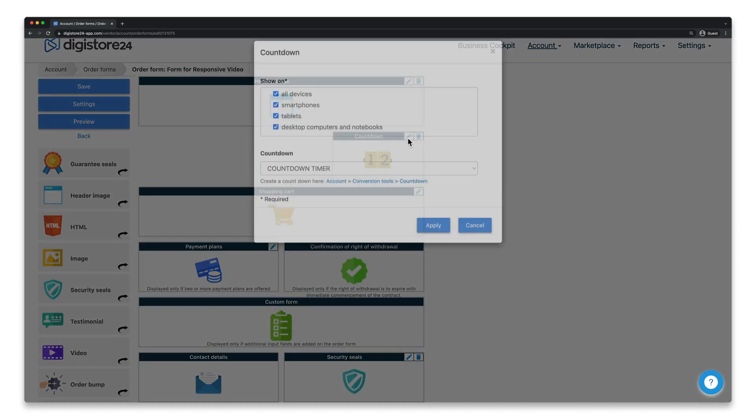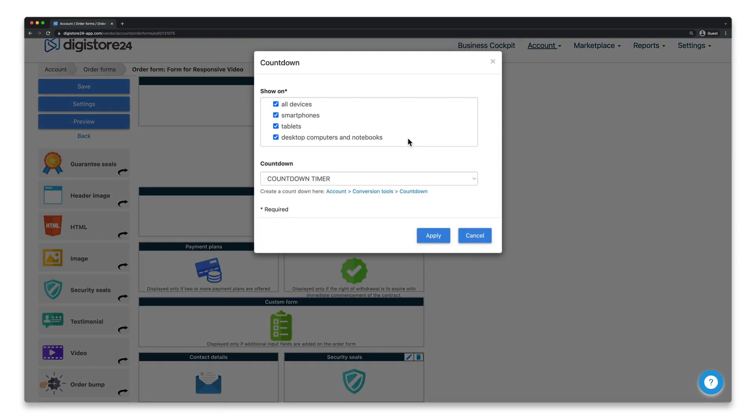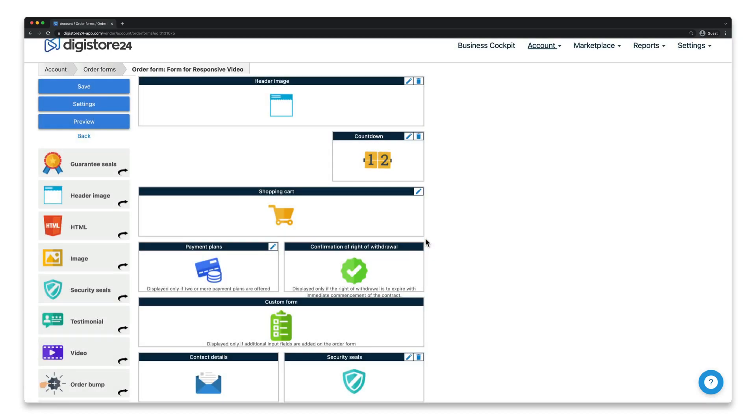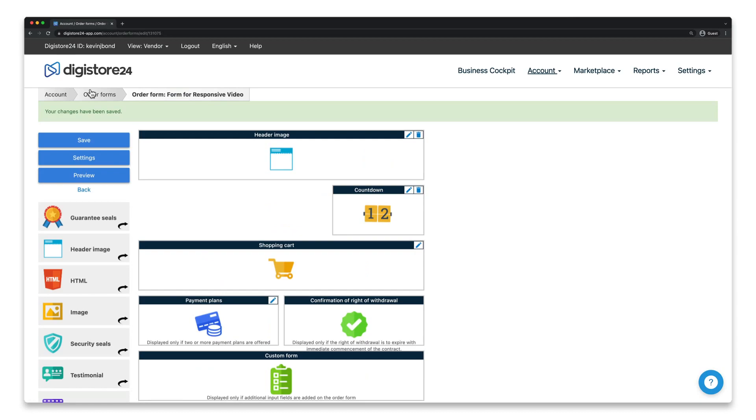After clicking on the pencil icon, select your countdown timer in this drop-down here, and click on apply. Confirm this by clicking on the save button here in the top left-hand corner.